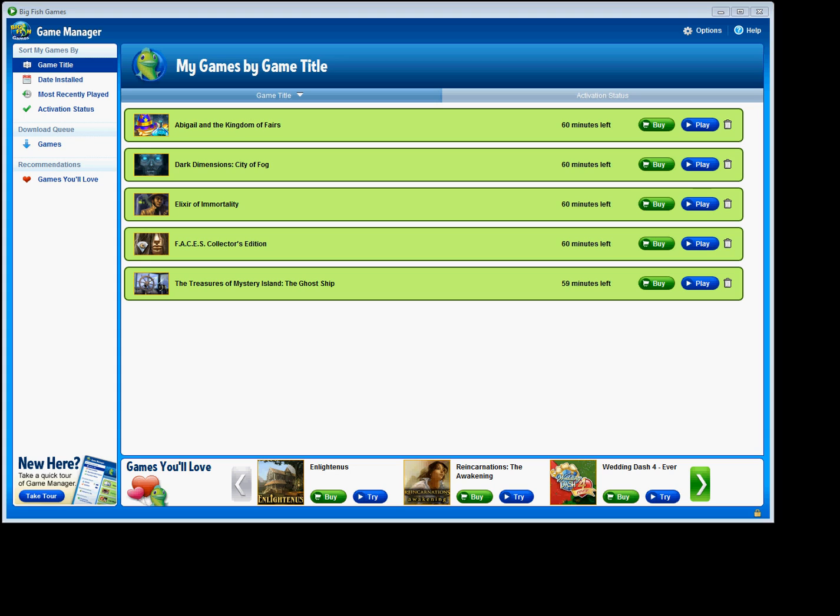The brand new look includes many new features, including resizing the Game Manager, purchasing a collector's edition with two Game Club credits, games you'll love recommendations, and organizing your games as well.